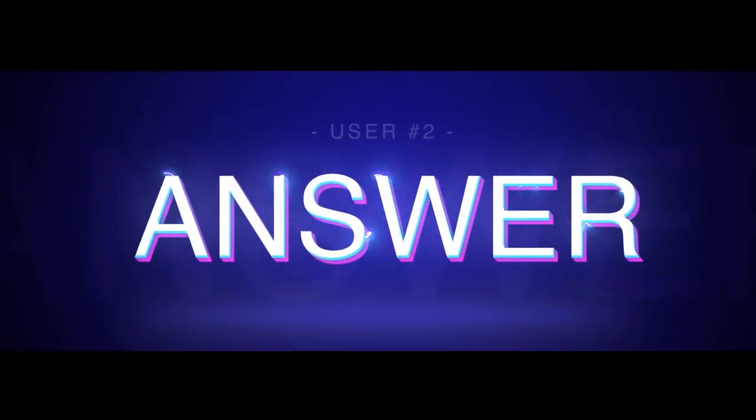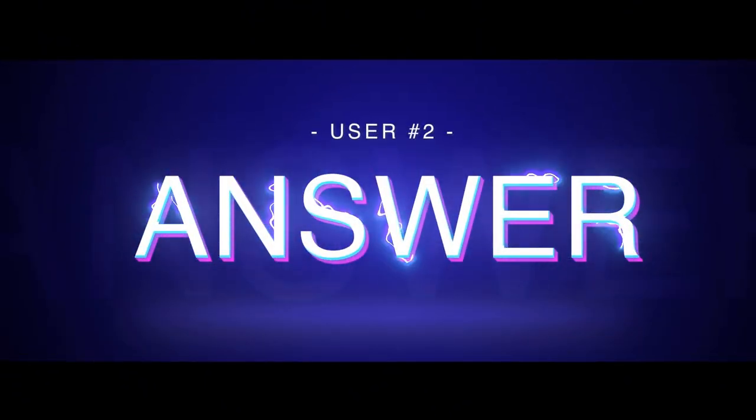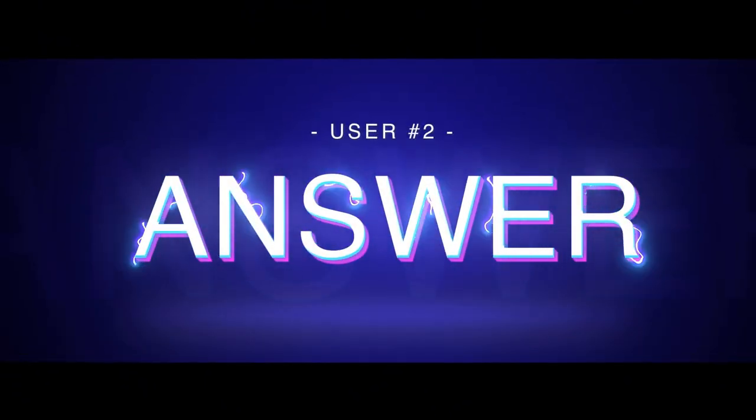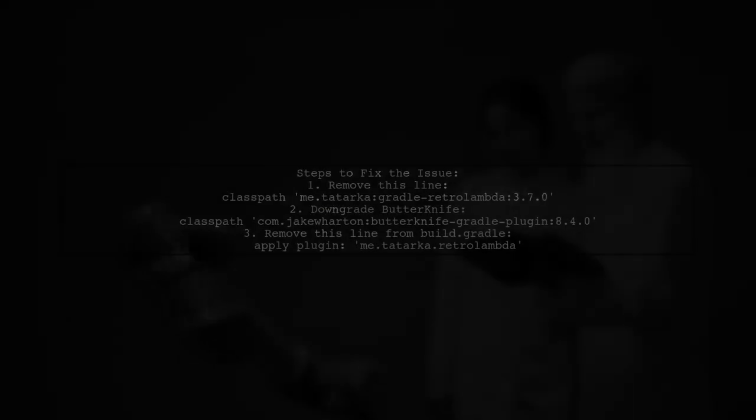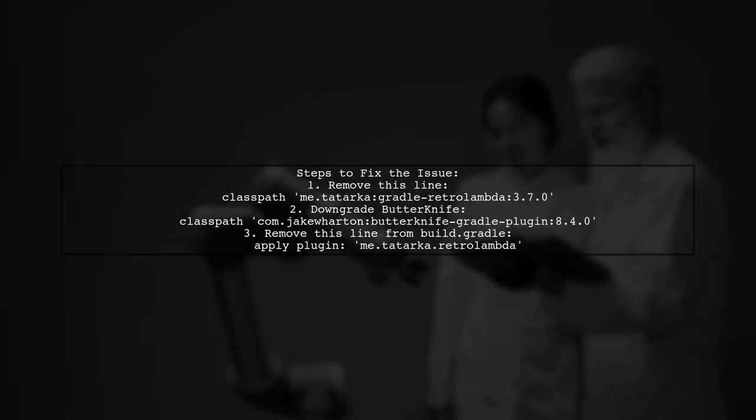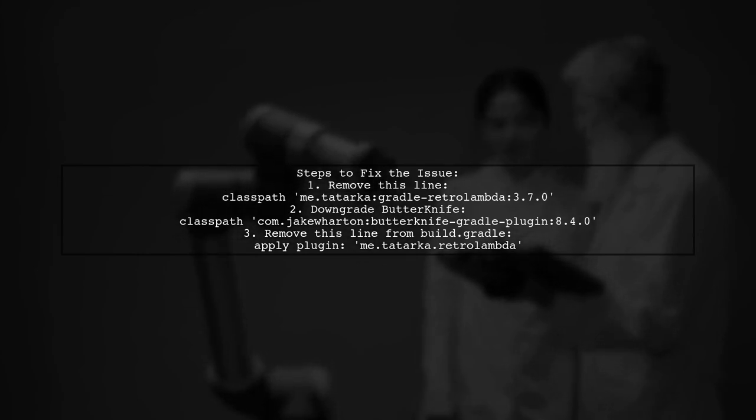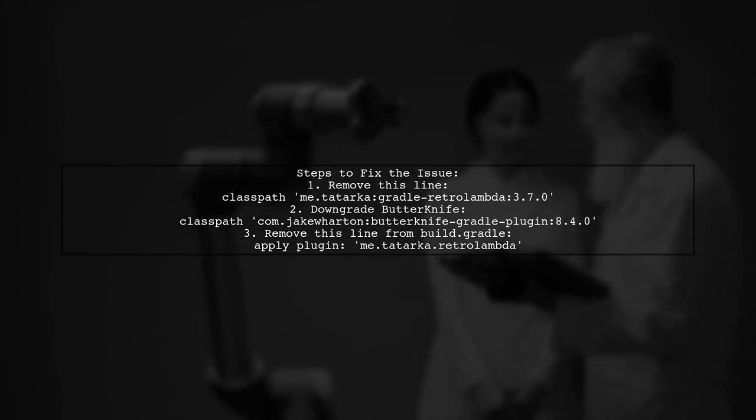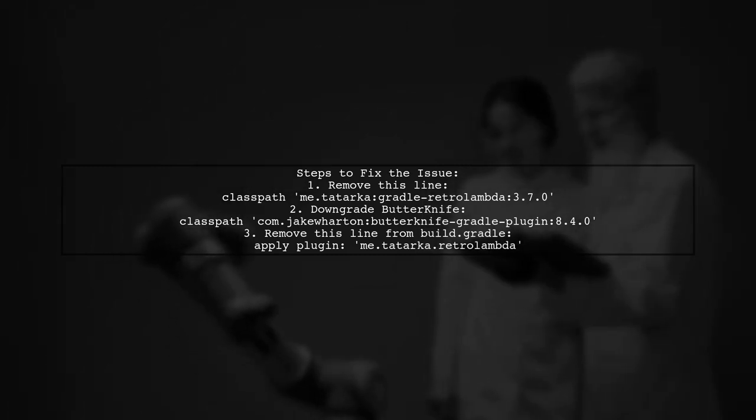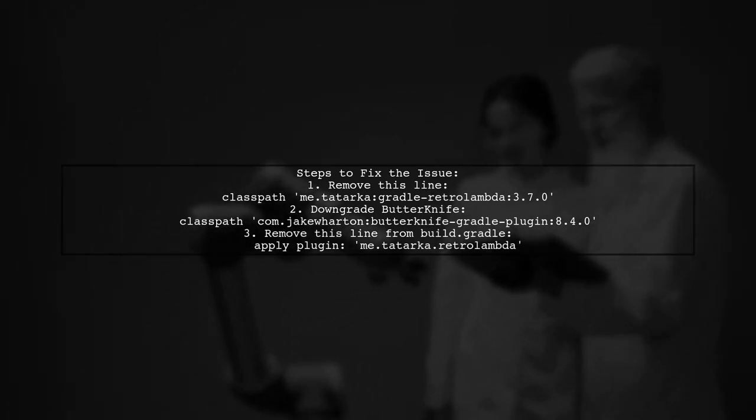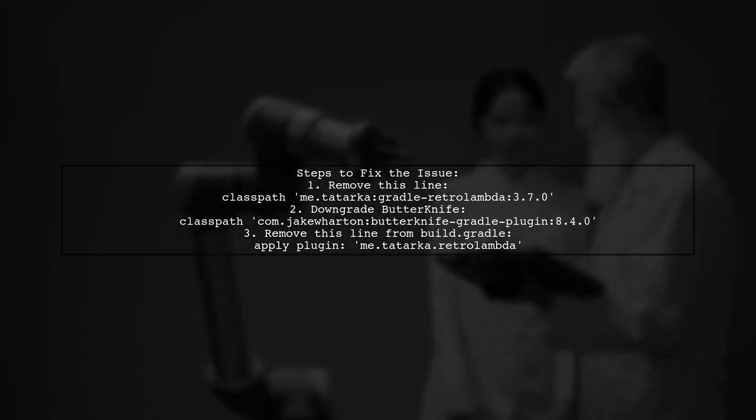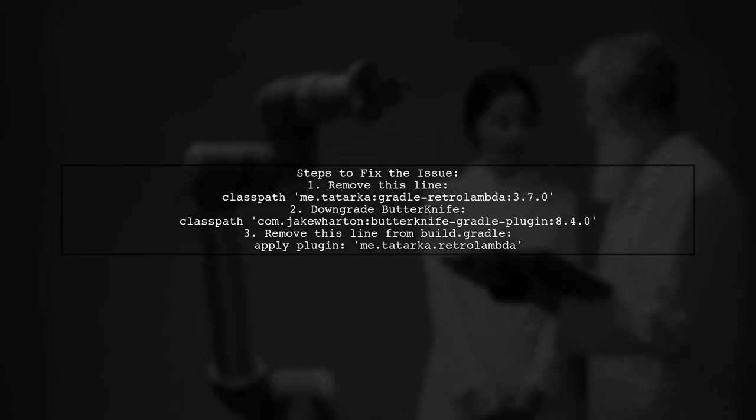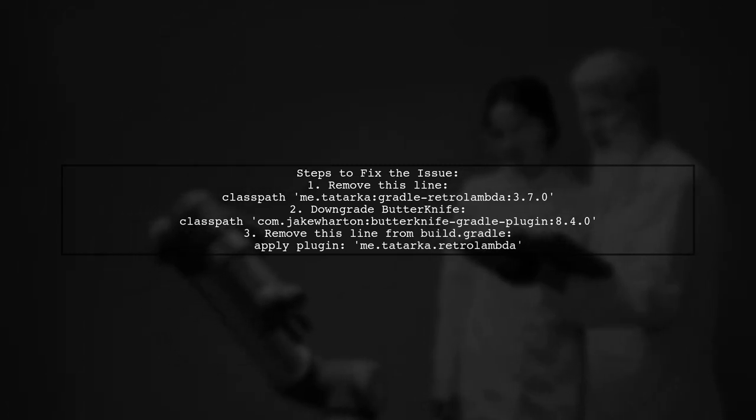Another user-suggested answer: To resolve the issue in Android Studio 3.0, first remove the class path for Gradle Retro Lambda version 3.7.0. Next, downgrade the Butterknife version to 8.4.0. Finally, don't forget to remove the Apply plugin for Retro Lambda from your app-level build Gradle.